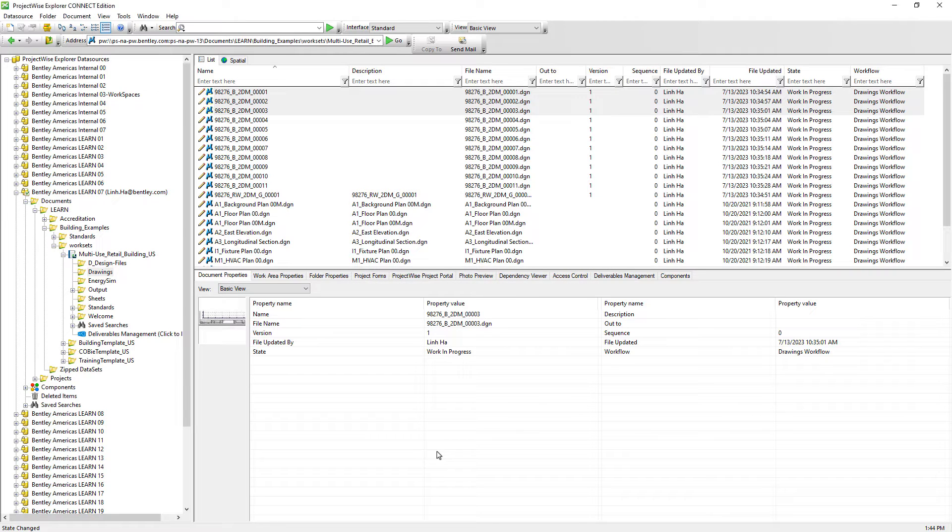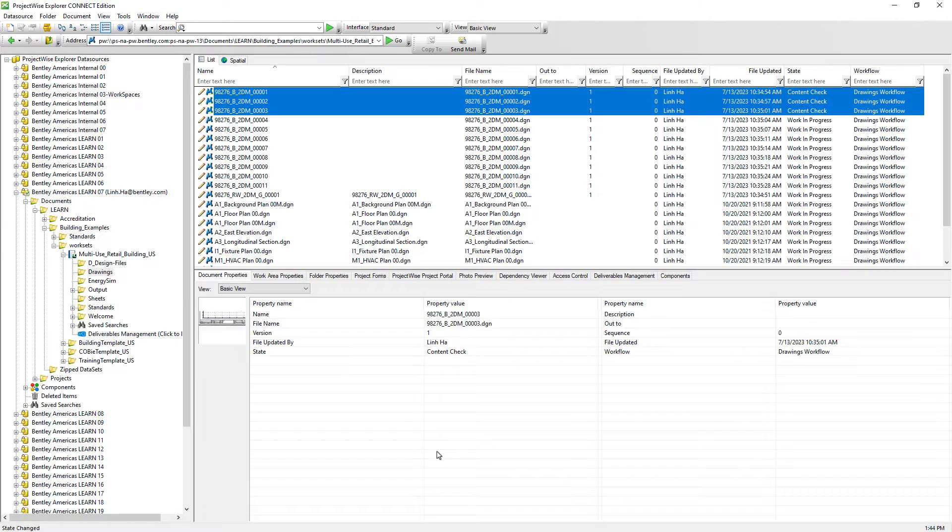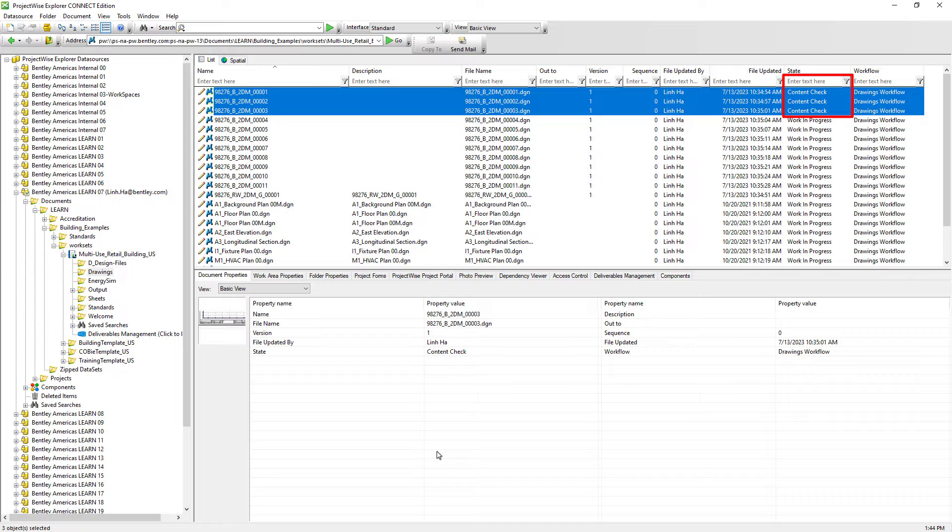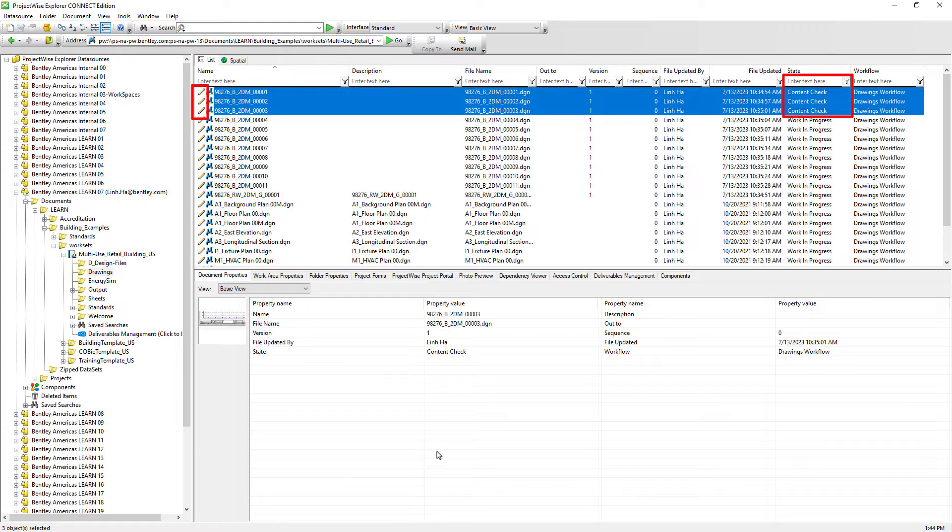And now these documents are clearly labeled as Content Check. No further changes should be performed on these documents until a superior has a chance to review them. At this time, there are no permissions set up to prevent users from working on these documents that are set to Content Check.